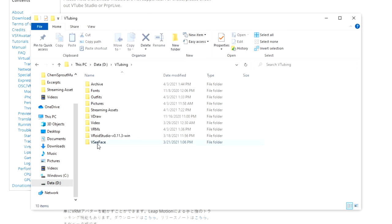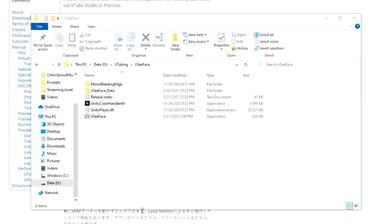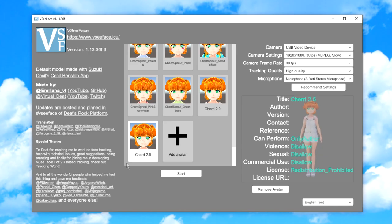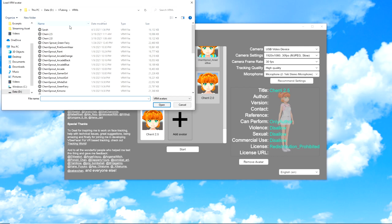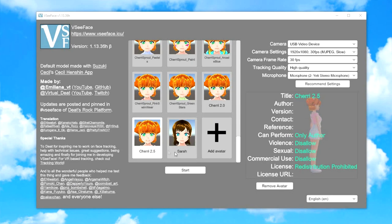So now you have your model all exported and ready to go. But what's next? Well, it's time to get your avatar capturing software. Today, I'm going to show you the free program called VSeeFace because that is what I use. So we're back at Google once again. Let's do a search for VSeeFace.